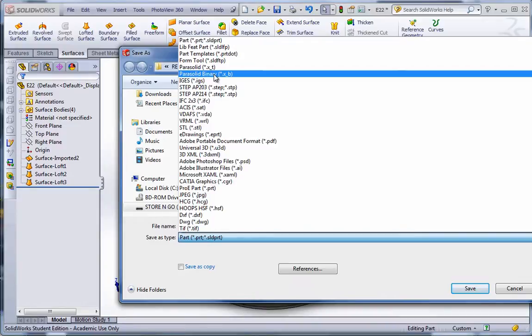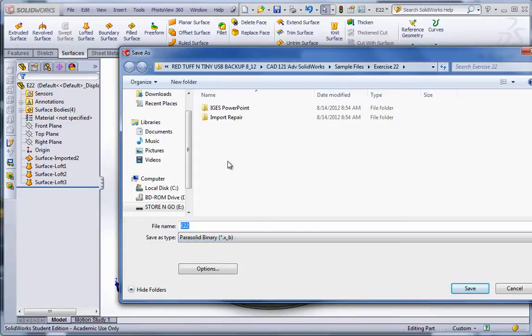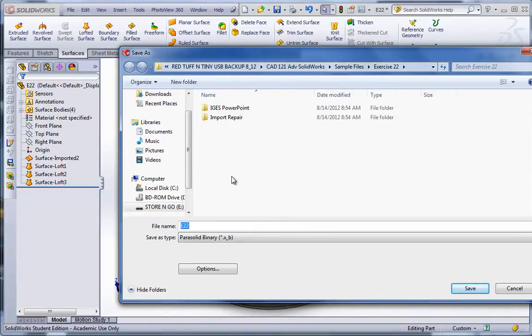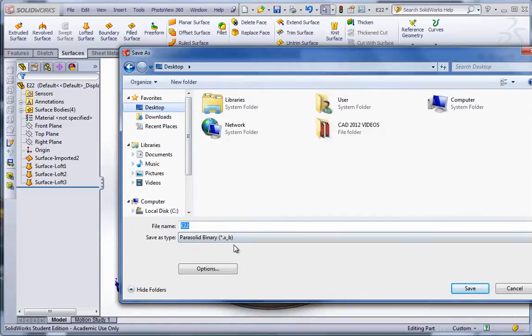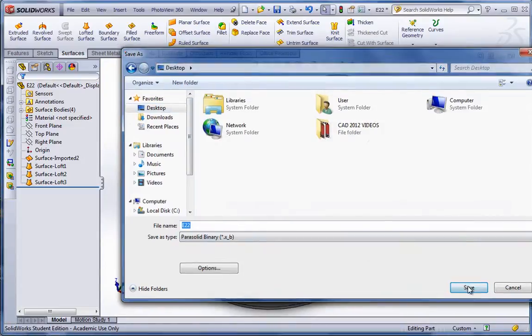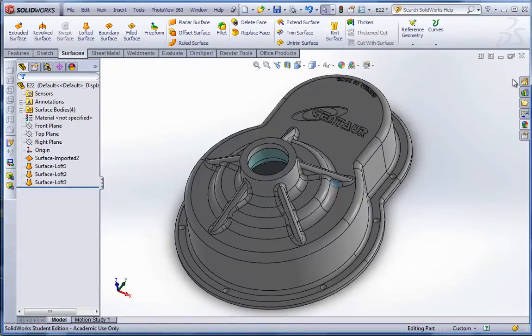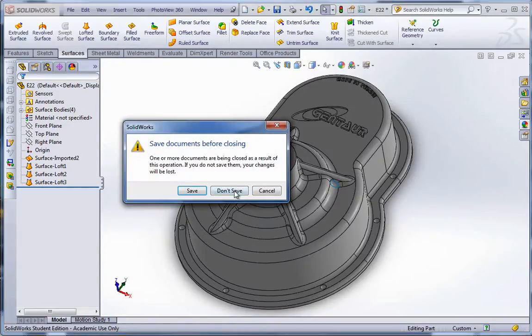Parasolid binary is a very small, compressed type file. And essentially parasolid is a native kernel built into SolidWorks. So it's like stripping everything out of it, except the watertight boundary condition. And so I'm going to just save that to my desktop for right now. Hit save.